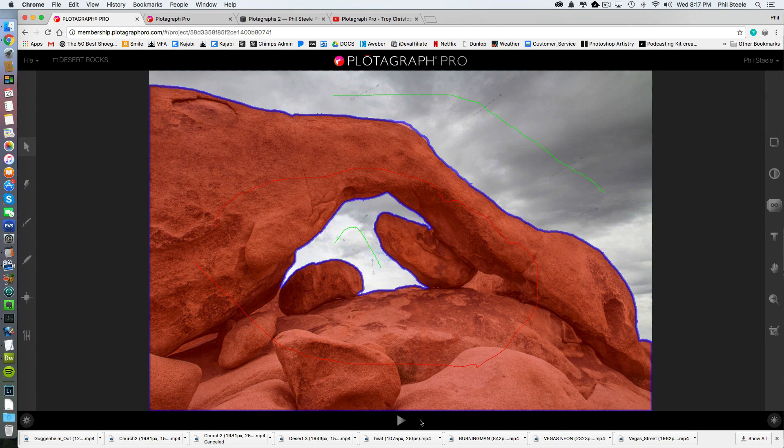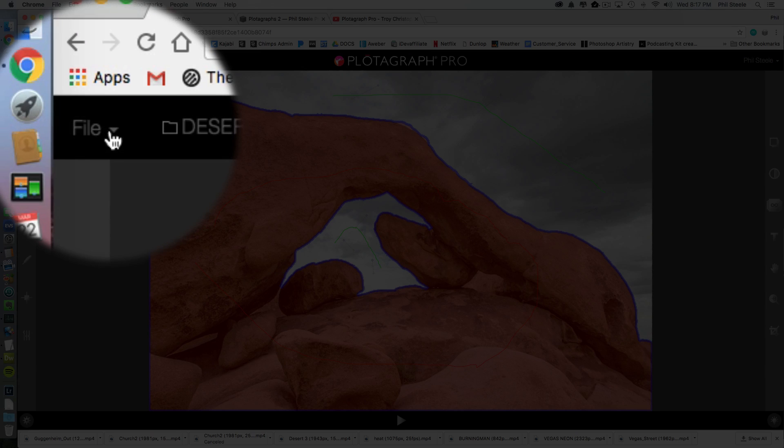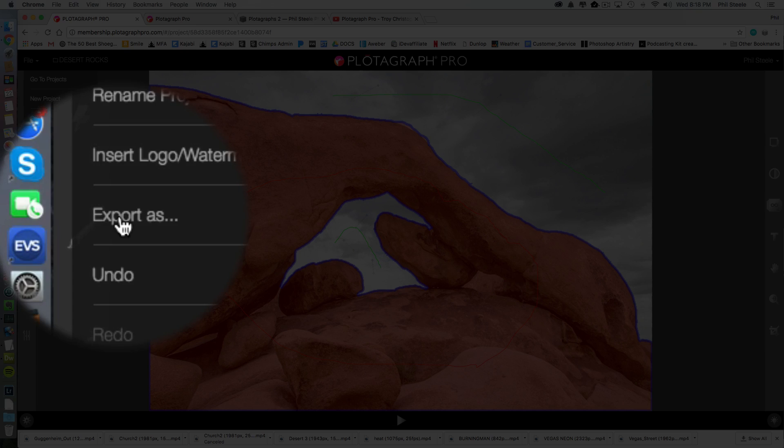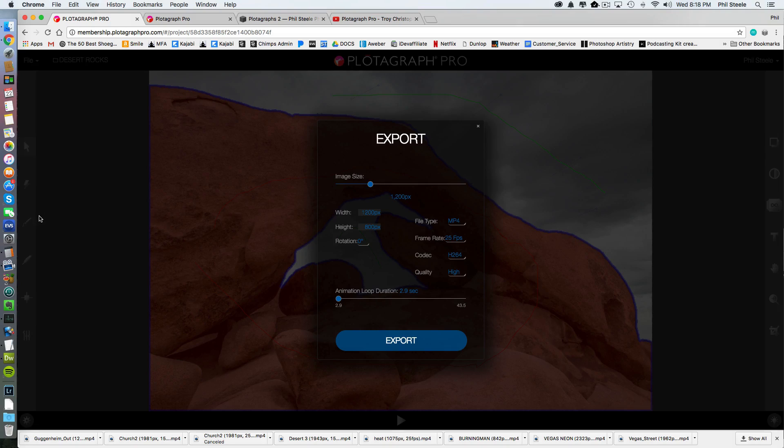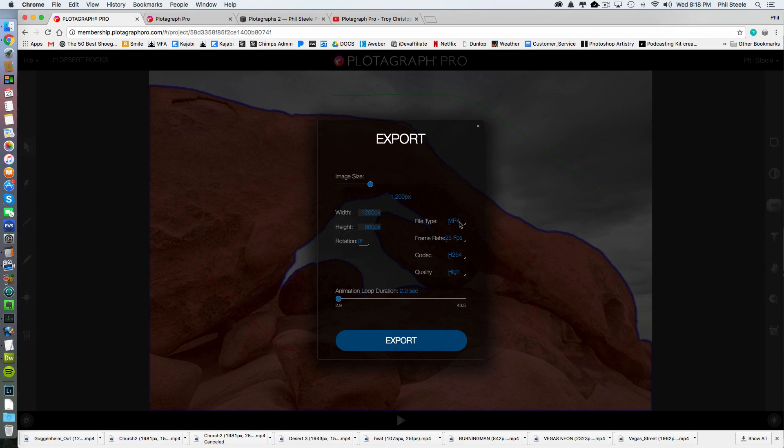So what do you do with it? Once you've animated it like this, and you like the look of it, how do you get it out of here? And how do you share it? You go to the file menu here, and you click on it, and you pick export as. And you basically have two choices. You can export it as an MP4, which is a little movie file. And if you want to put it on Instagram, that's the format you would use.